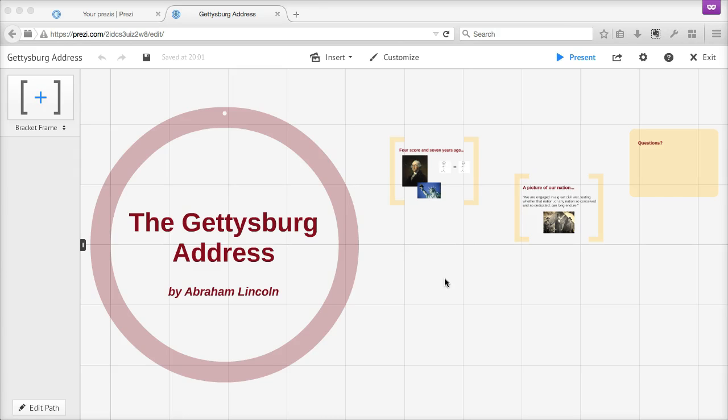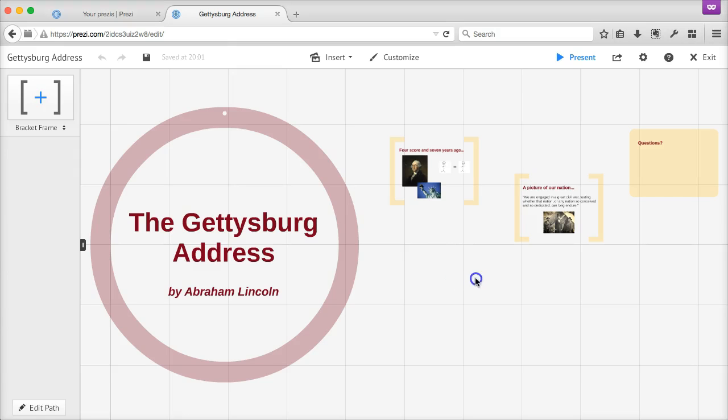Prezi can have a steep learning curve, so be patient with yourself and take time to get used to the interface and how to drag and zoom your way around a Prezi presentation.